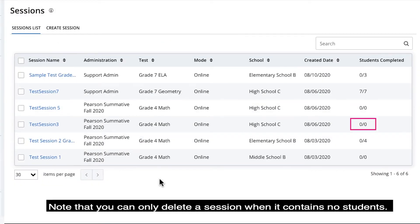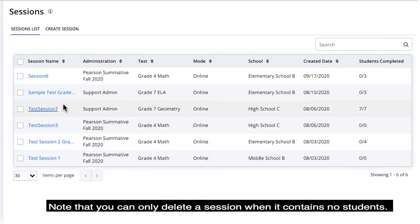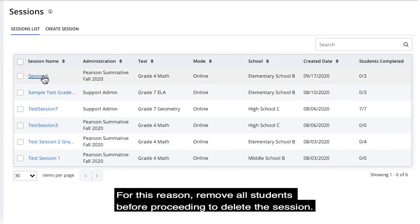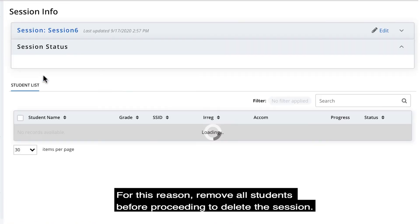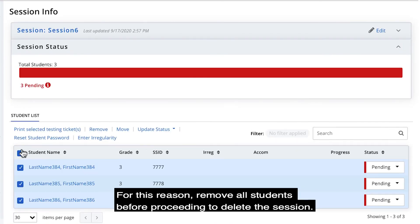Note that you can only delete a session when it contains no students. For this reason, remove all students before proceeding to delete the session.